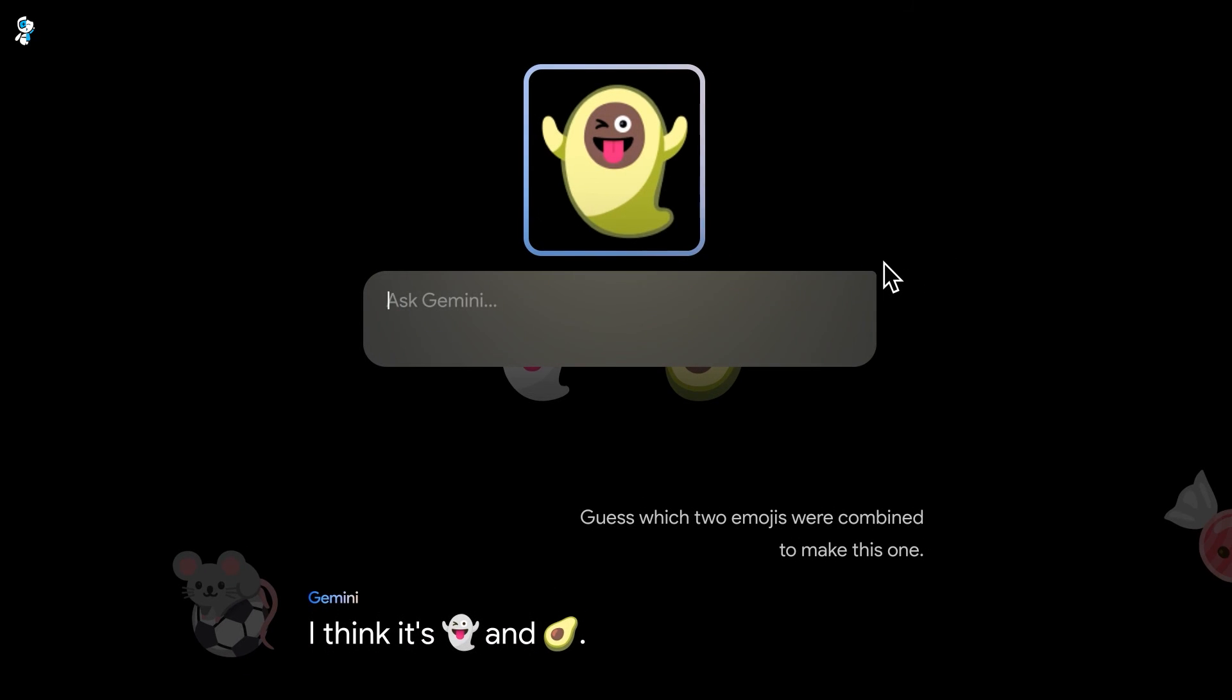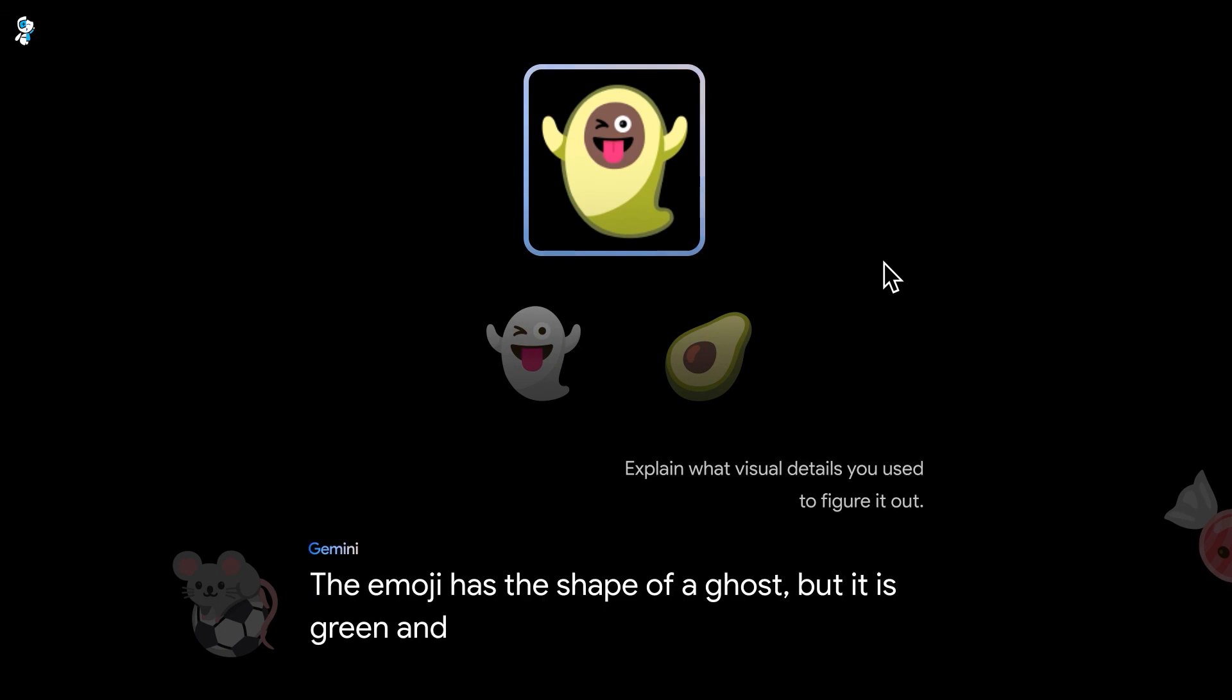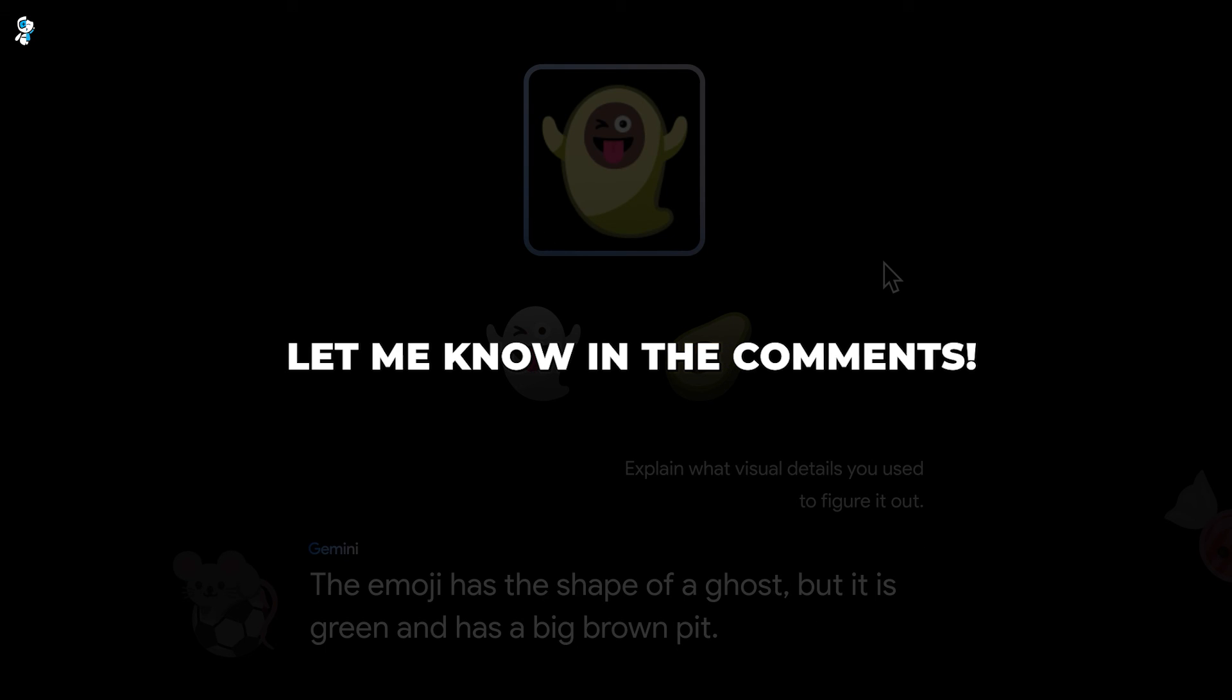So what do you think? Is Gemini a game-changer for Google? Are there any other AI face-offs you'd like to see in the future? Let me know in the comments.